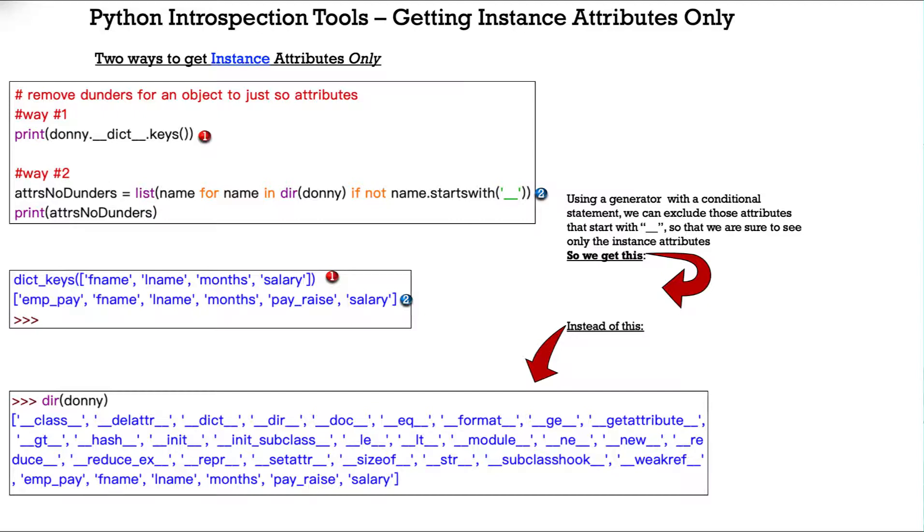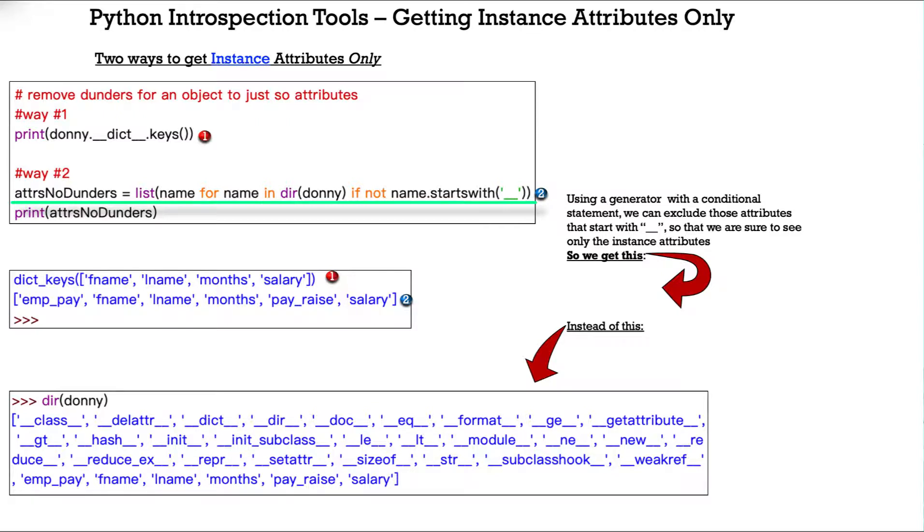Now, the second way is to use a generator with a conditional statement. We can exclude those attributes that start with the double underscore so that we are sure to see only the instance attributes. So, we have a variable called attrs_no_dunders, equals list name for name in dir Donnie, because that's what we want to do. We use that dir method, and we can see all the methods and attributes. If not name starts with the double underscore.